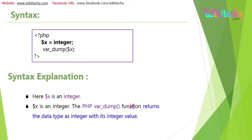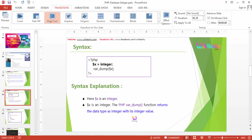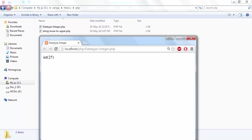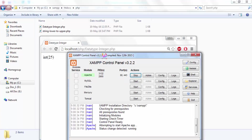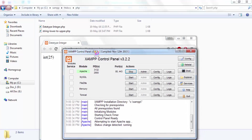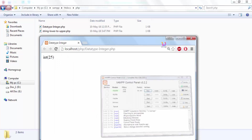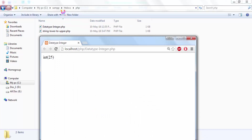Let's see a practical example. You can see XAMPP is running with Apache active. I'll place my file in the XAMPP htdocs folder, and you can have a PHP folder or any folder name.